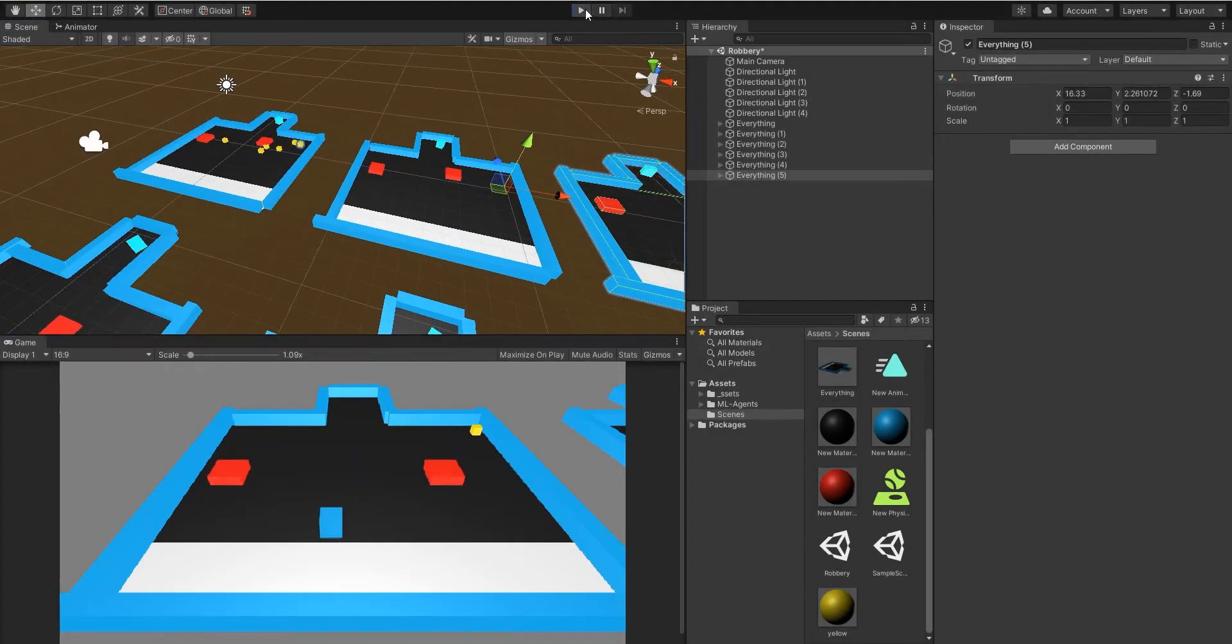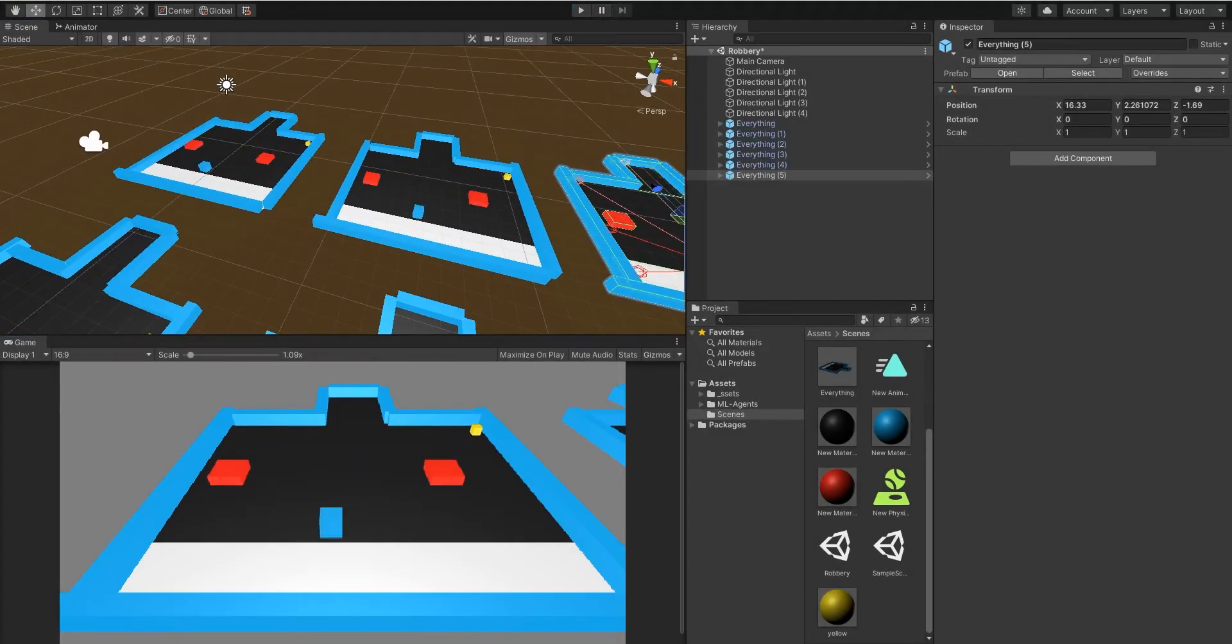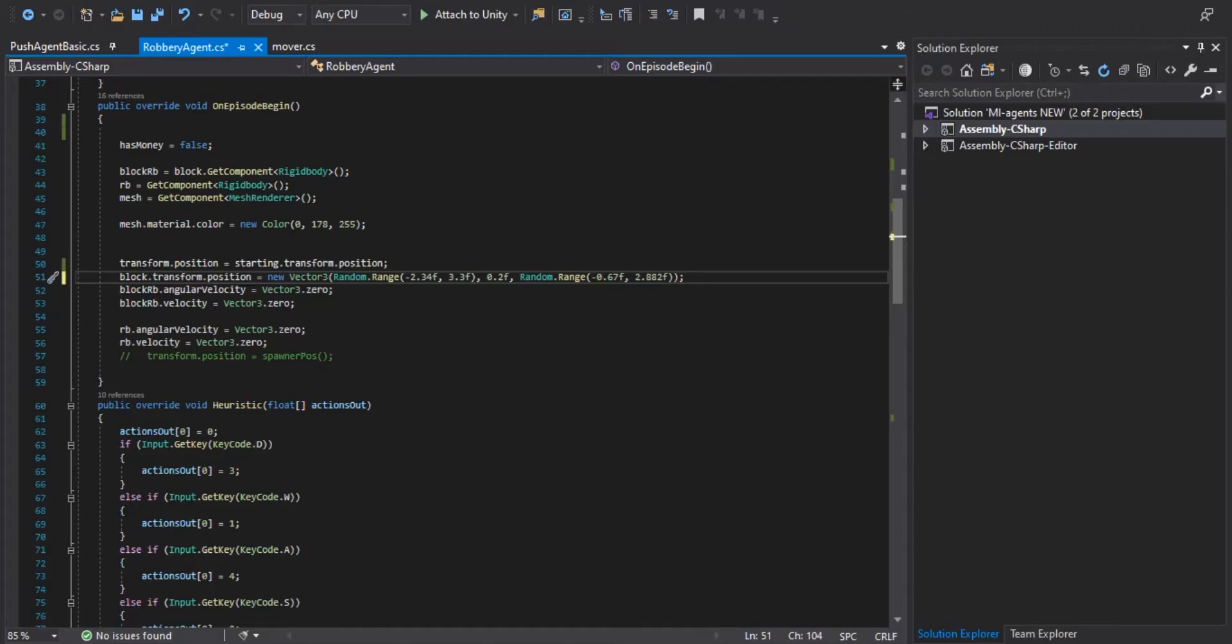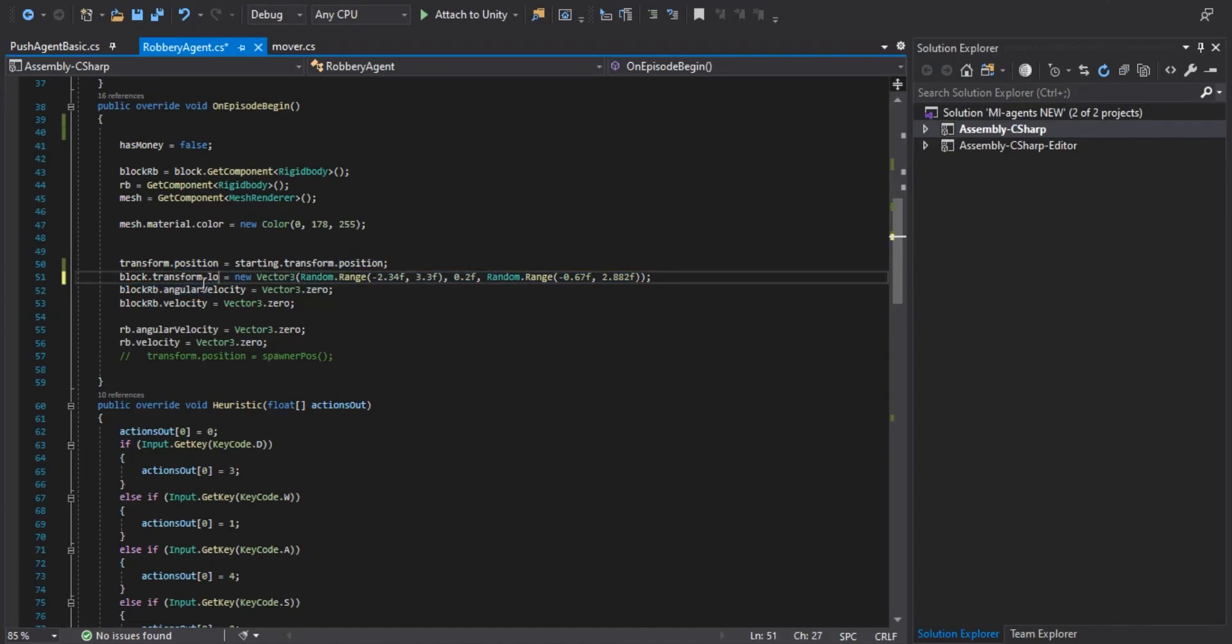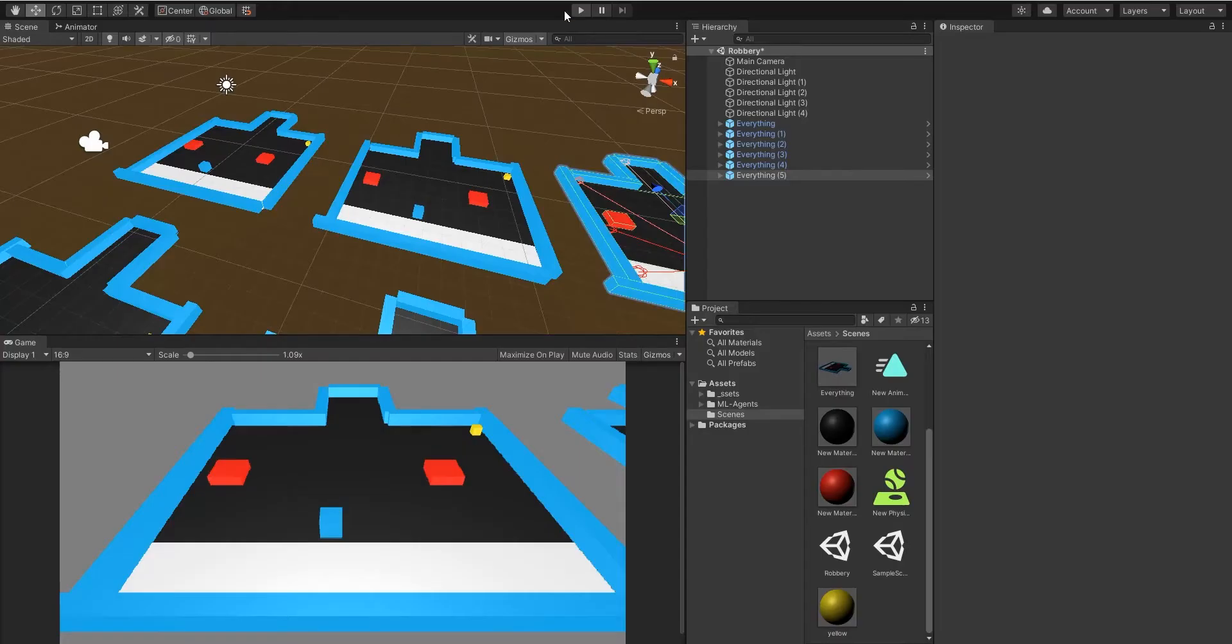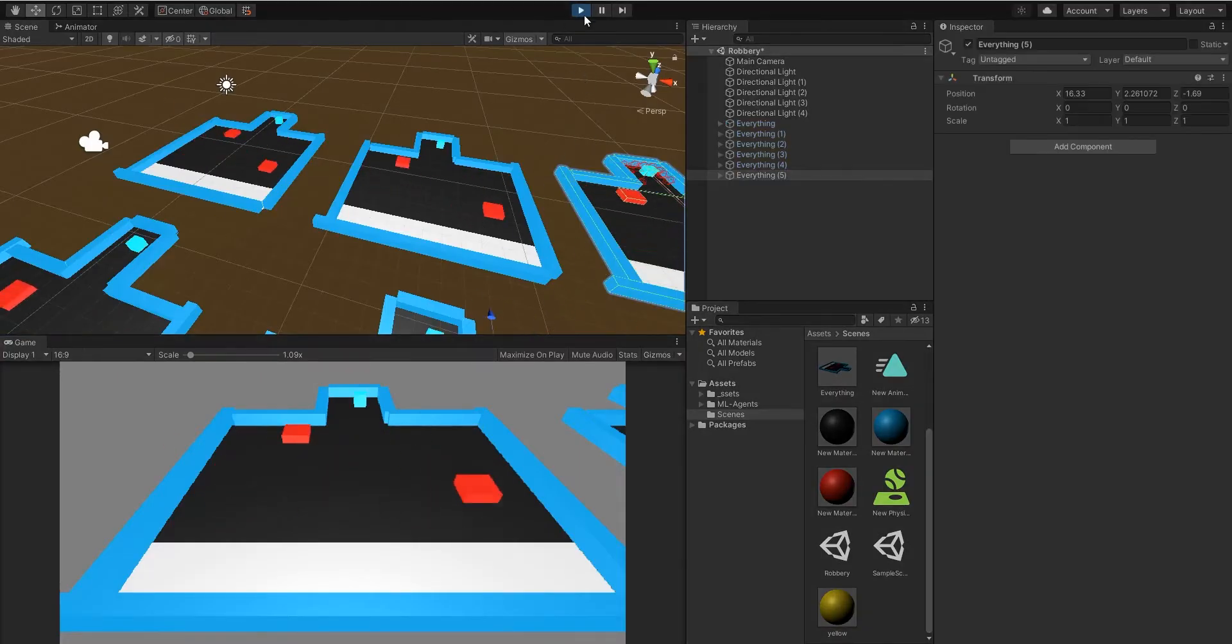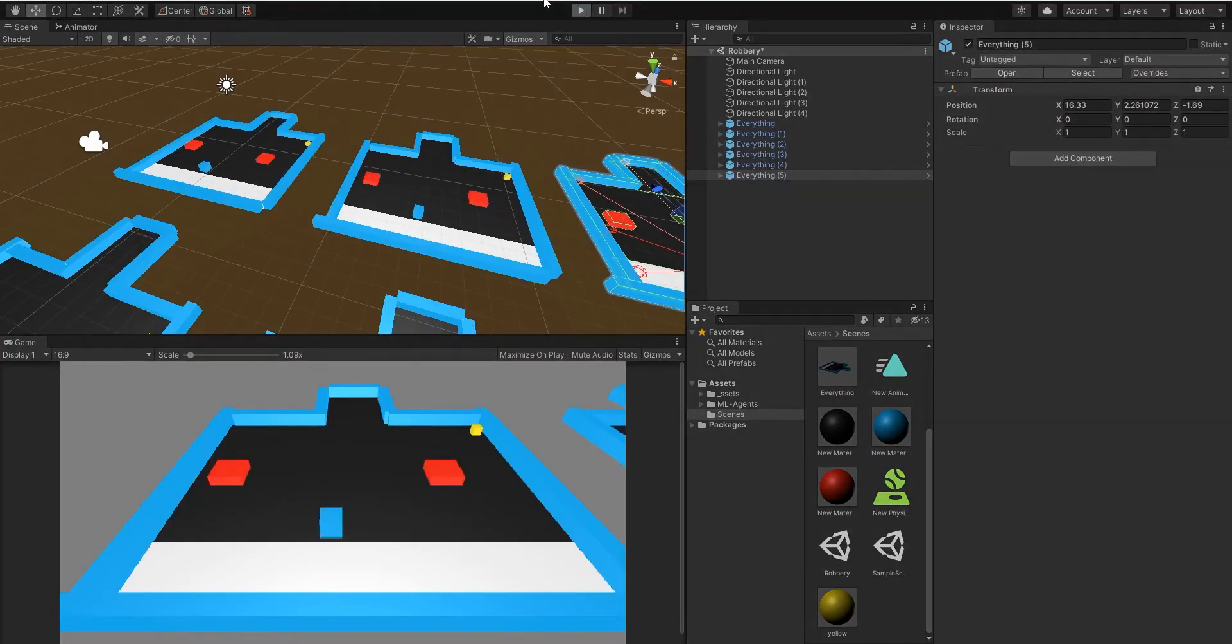Hello everyone and welcome back to the channel. Today we're going to have a Unity ML Agents tutorial. At the end of the video, you're going to be able to create your own AI using the ML agents in Unity.